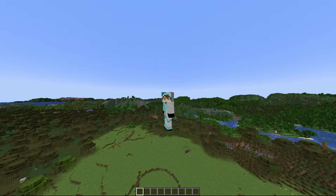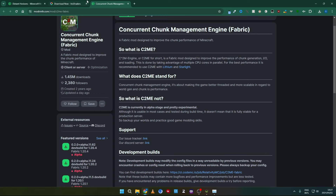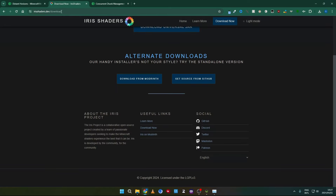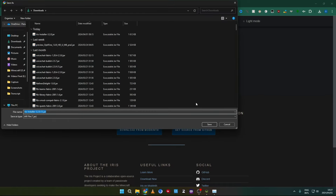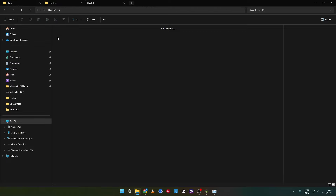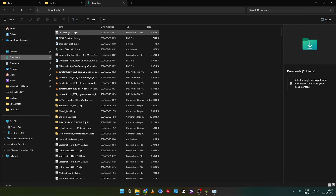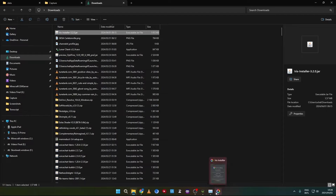I hope you enjoy this video. The first thing to do is go to irisshaders.dev — there you will download the universal JAR. Click on it, and when it is done downloading you can go to your downloads folder and click on the Iris installer. It should open — if it doesn't, make sure you have Java installed.